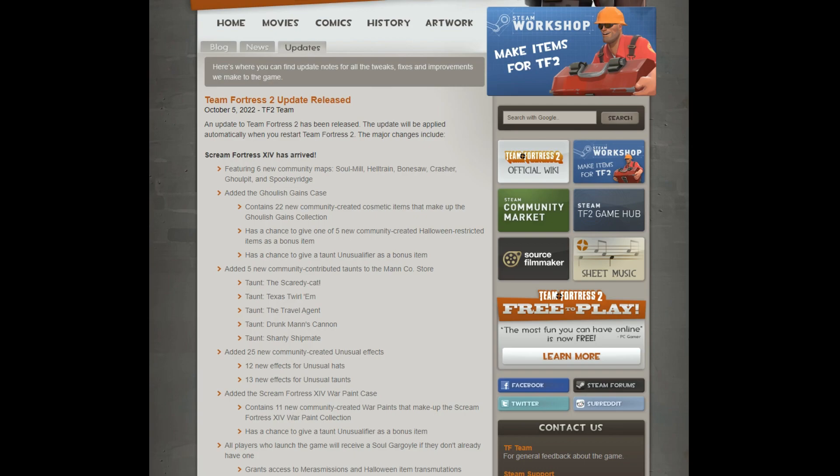So, we have five new taunts: the Scaredy Cat, Texas Twirlum, the Travel Agent, Drunken Man's Cannon, and the Shanty Shipmate.